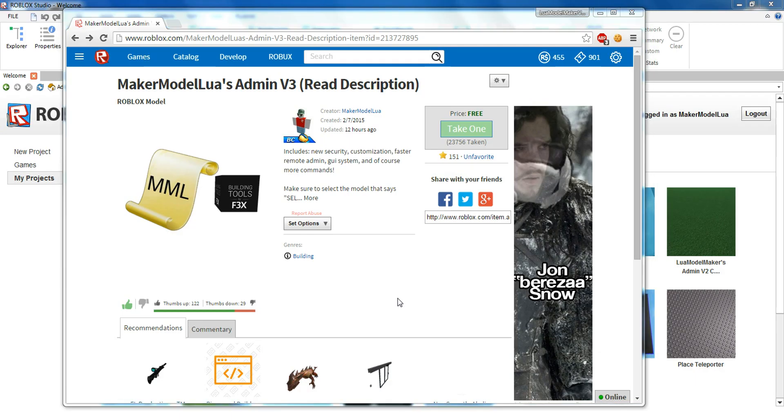Hey guys, Maker Monolue here with a tutorial on how to insert Maker Monolue's Admin V3. So first is the normal way, and then the other way is the plugin way.